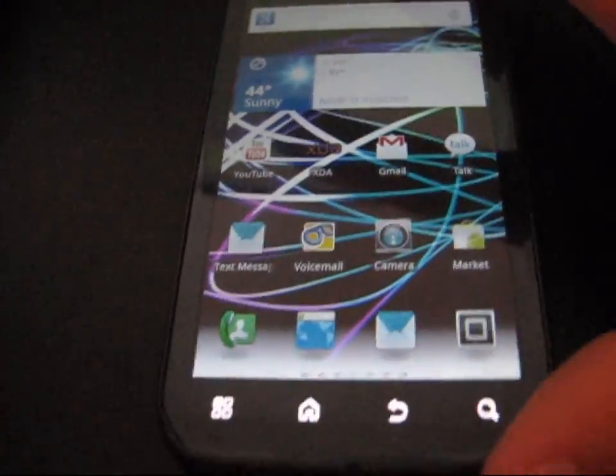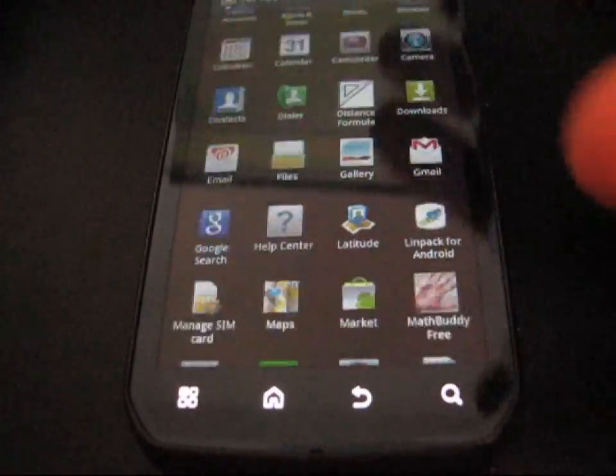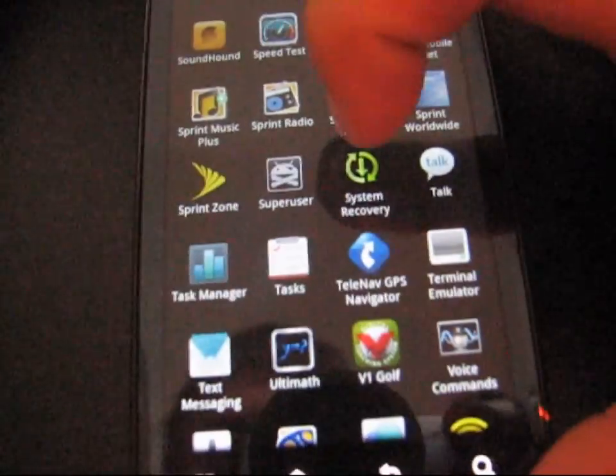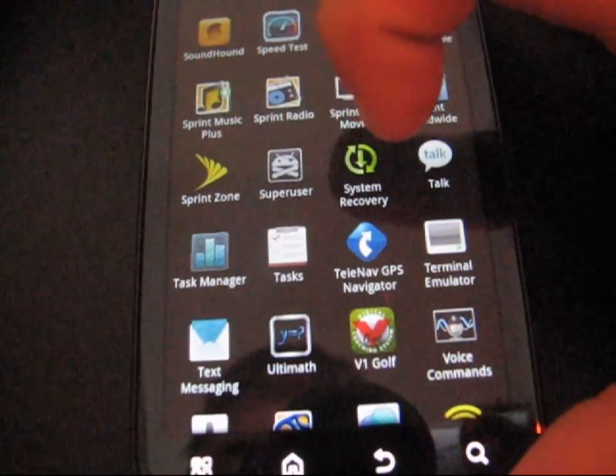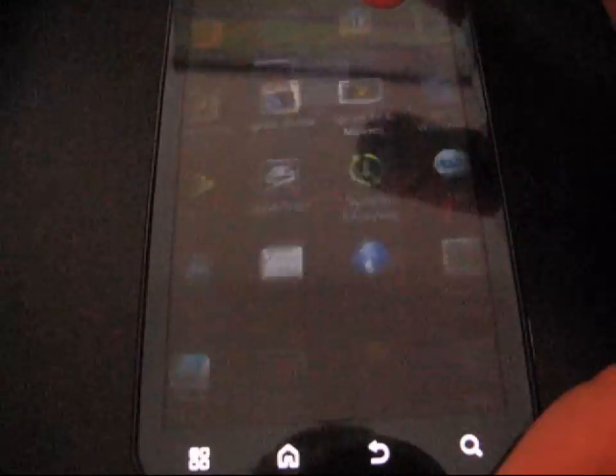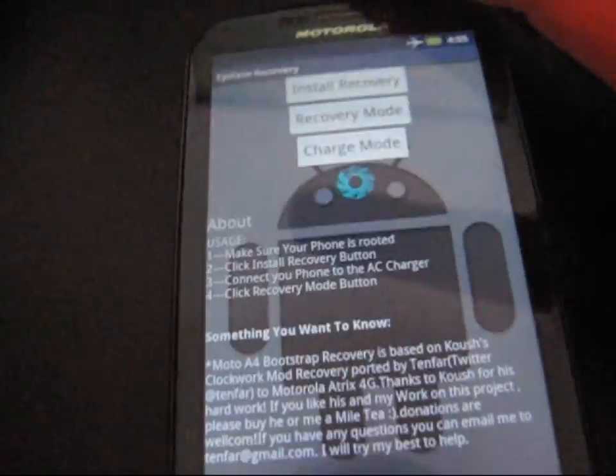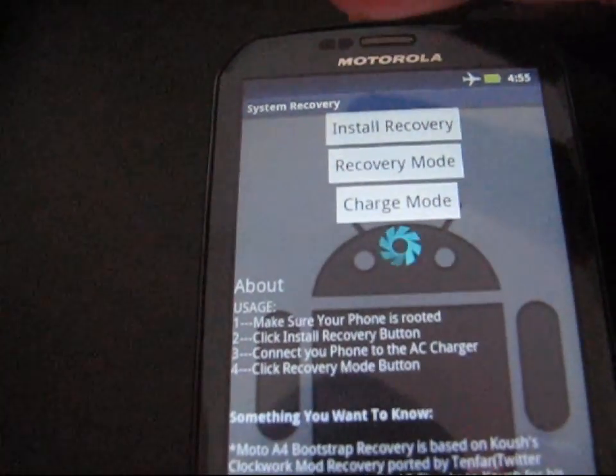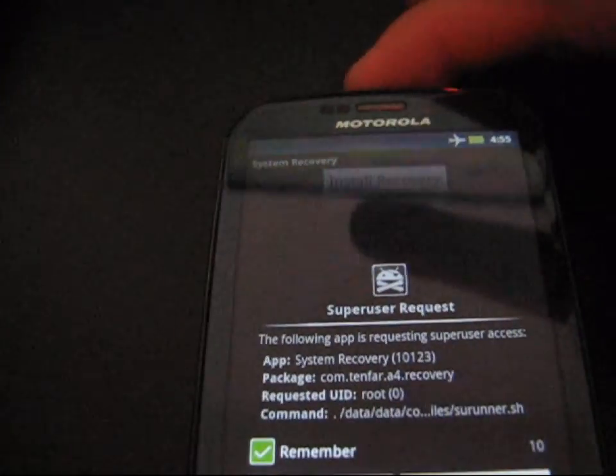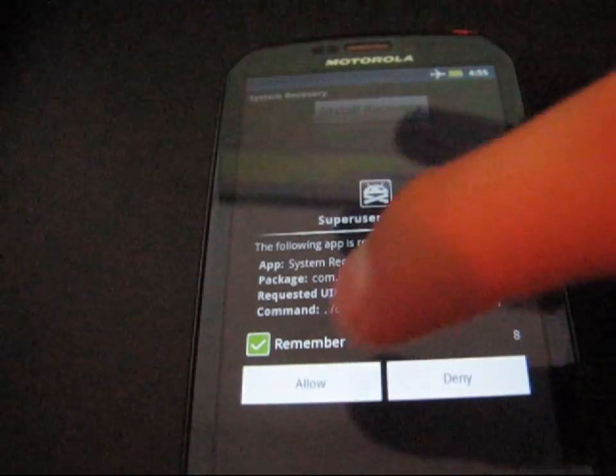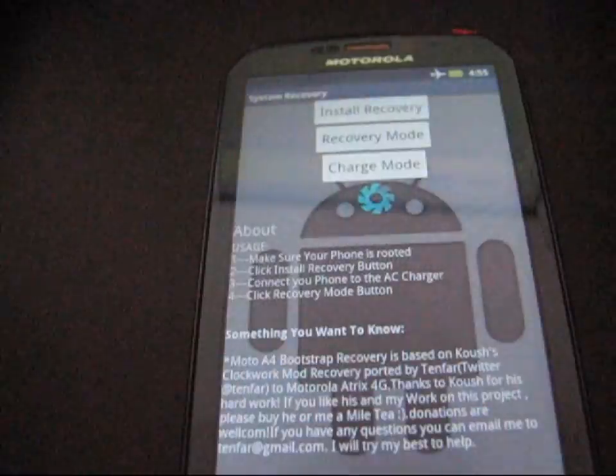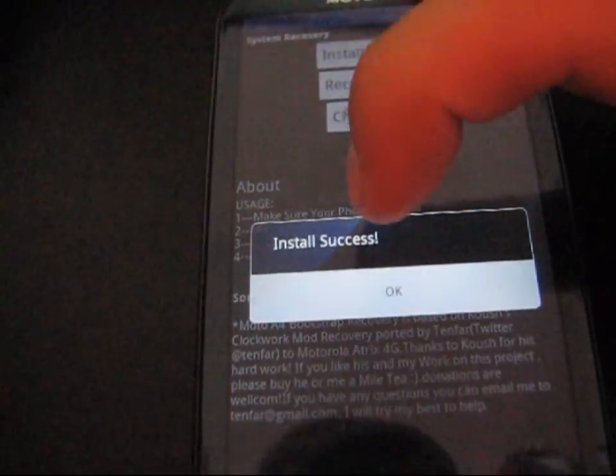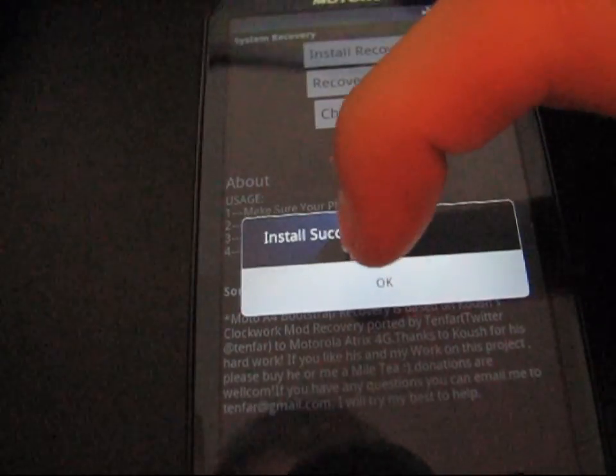Now I'm going to go ahead and go into the app. Go to my app drawer and scroll down. It's called System Recovery right there, right next to SuperUser. Press System Recovery. As you can see, it gives you some options. I'm going to go ahead and press Install Recovery right up at the top. It'll ask for super user permissions, hit allow. Takes a little while and then it'll say install success. I'm going to hit OK.